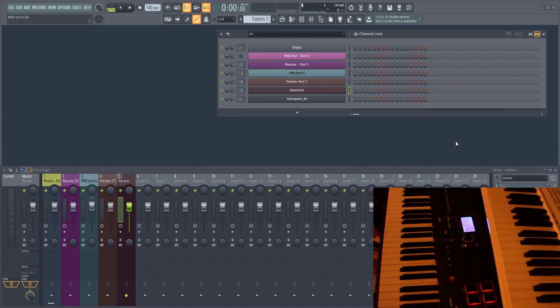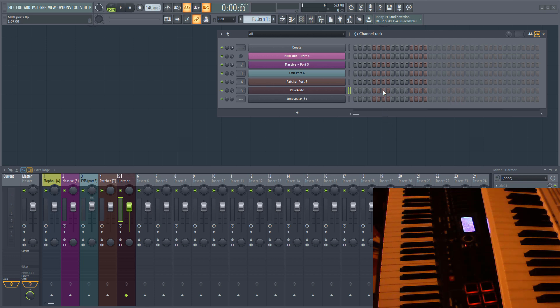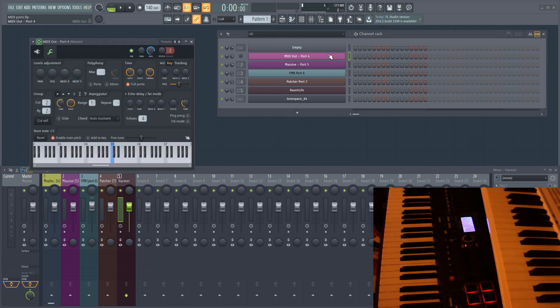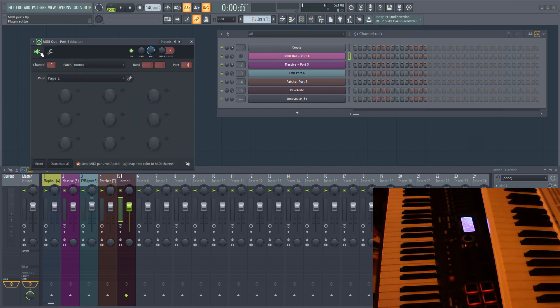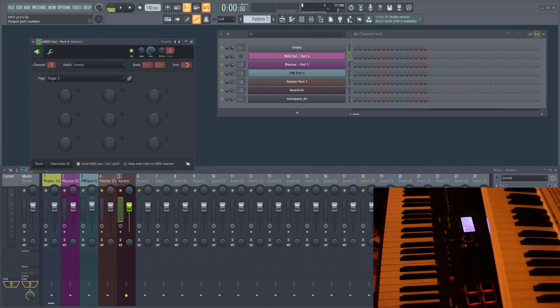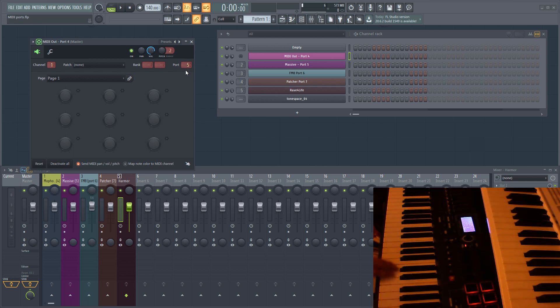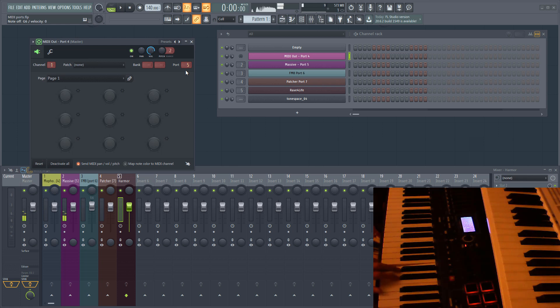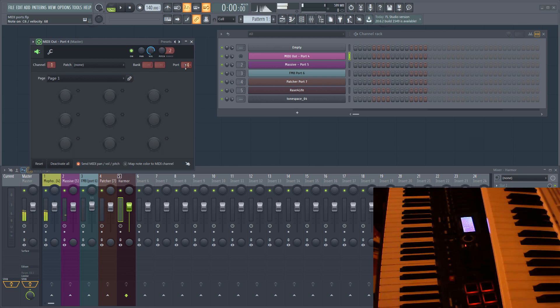As well as routing MIDI to and from external hardware, you can also route MIDI internally in FL Studio in much the same way. Let's go back to the MIDI out and change its port to 5. Remember, this is the port that Massive is set to receive MIDI on. With the MIDI out selected in the rack, any note I play on my keyboard is now sent to Massive through the MIDI out plugin.